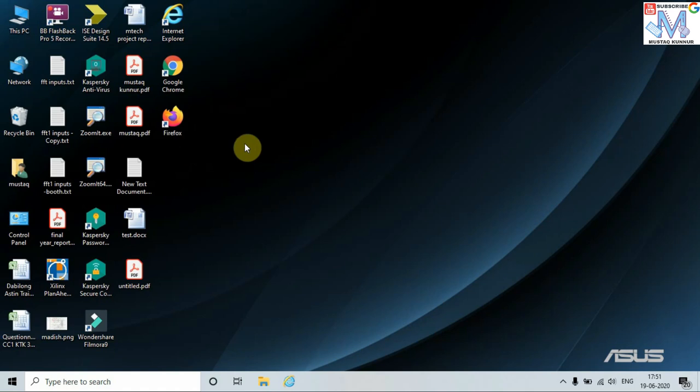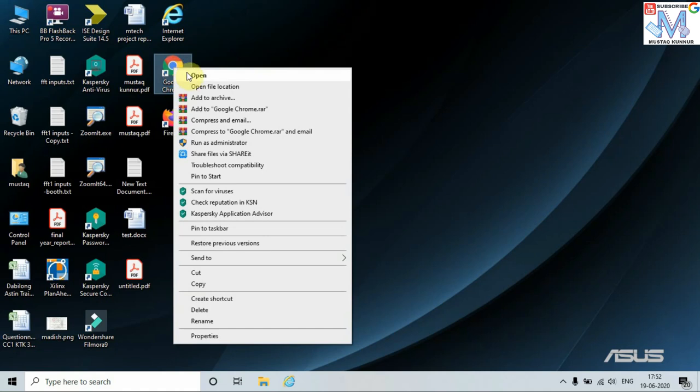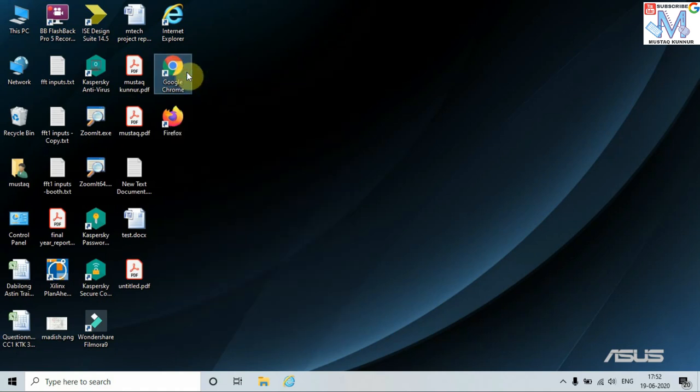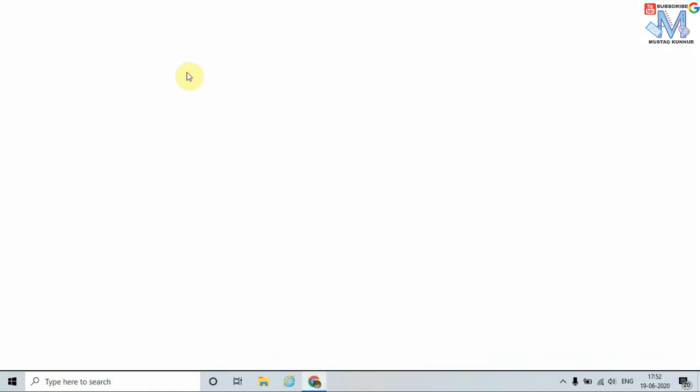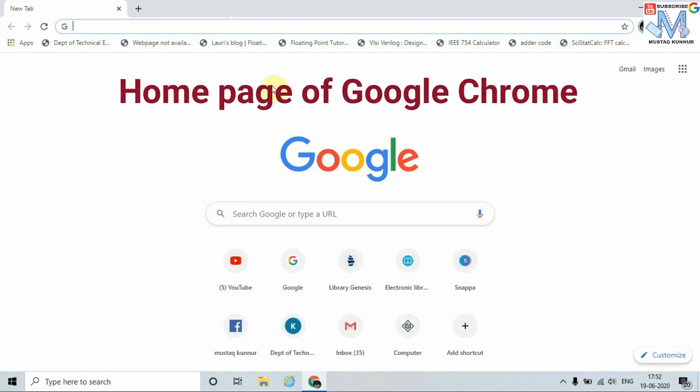To show the demo, I am going to use Google Chrome. Just right-click on Google Chrome and press open. This opens the internet browser. This is the home page of Google Chrome.